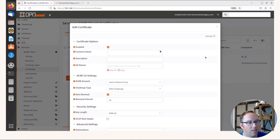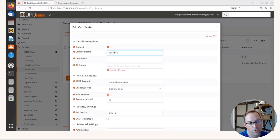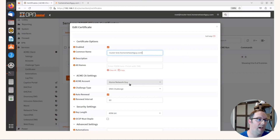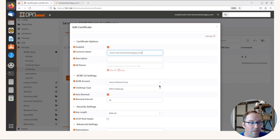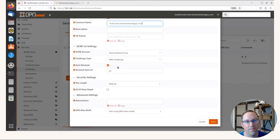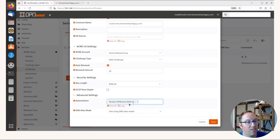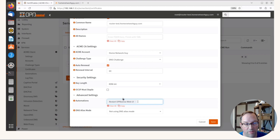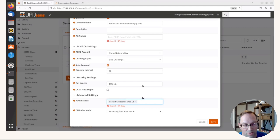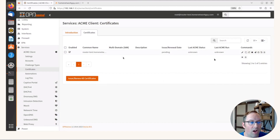Go to Certificates and click the plus button. For the Common Name, enter the hostname you set earlier — mine is router-test.homenetworkguy.com. Make sure this matches exactly. The ACME account and challenge type will already be populated by default since there's only one of each. Leave auto-renewal on and the renewal interval at 60 days. Under Automations, select 'Restart OPNsense WebUI' — this ensures the web interface reloads whenever a new certificate is renewed so the new certificate gets applied. Click Save.